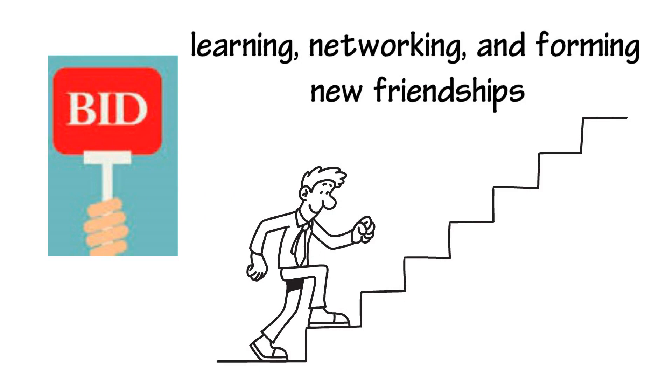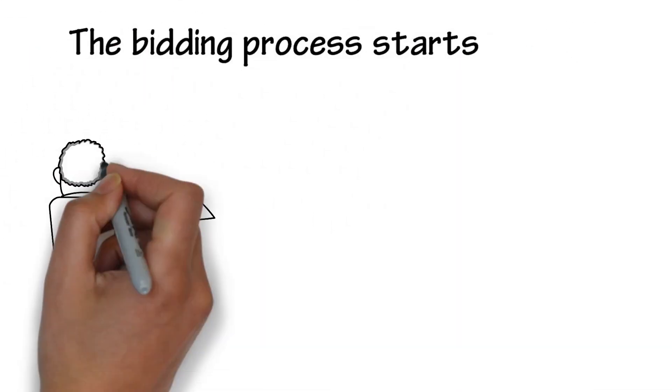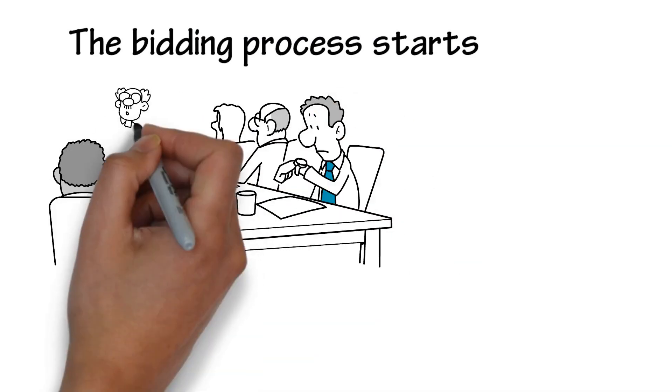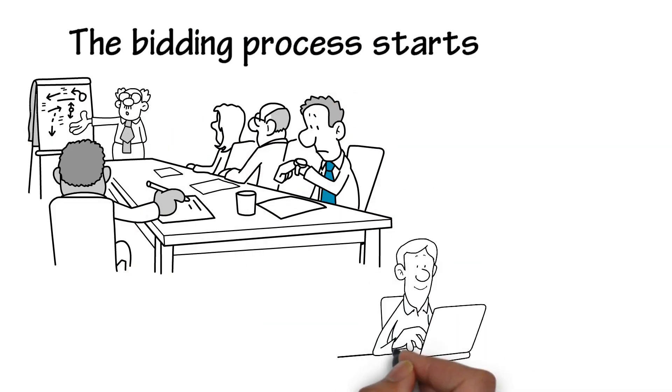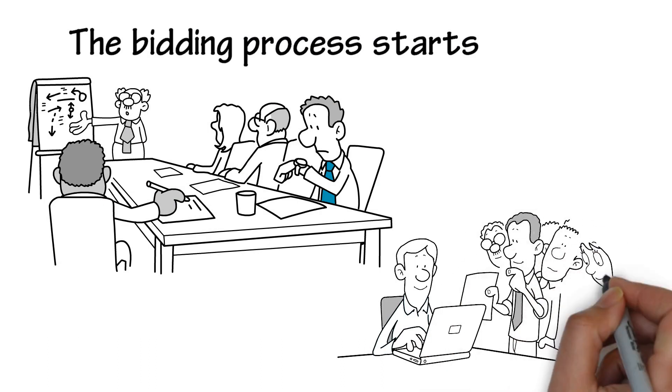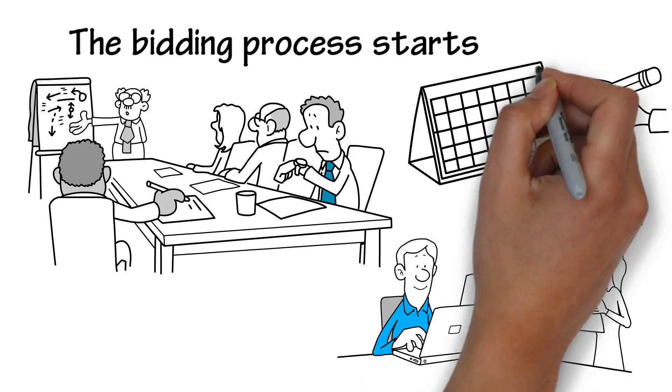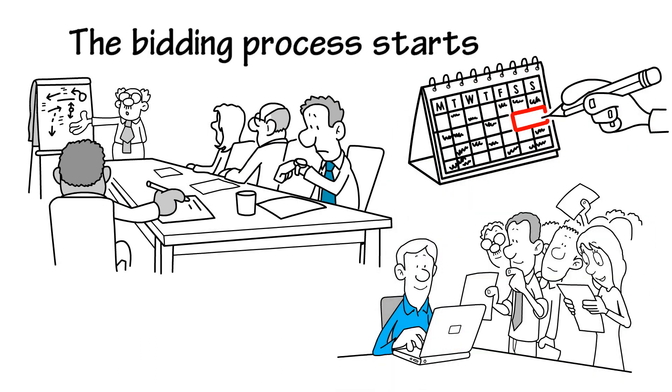The bidding process starts when CABS launches its campaign to attract schools who would like to host a conference or competition. Interested schools, such as yourself, should submit a letter of intent to bid by the date prescribed by CABS.